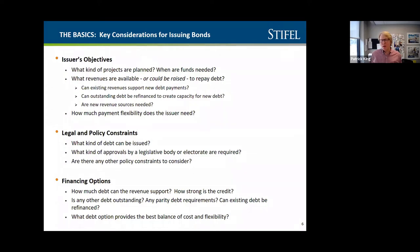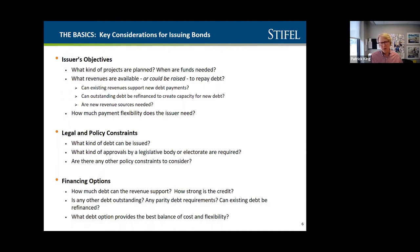A voted bond issue is basically a single-purpose, defined borrowing amount, for a defined term, and a defined use. For example, you would do a high school for 30 years for $30 million or whatever the numbers are — but you're very much locked into that. What we've seen more recently are people doing financing supported by a permanent improvement levy.